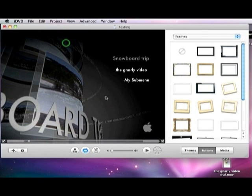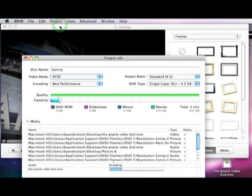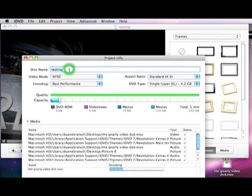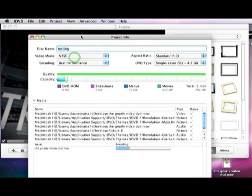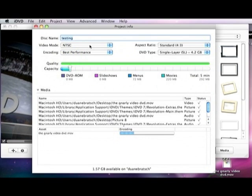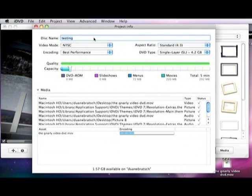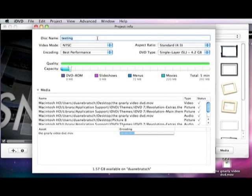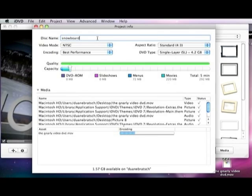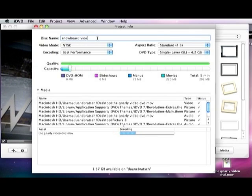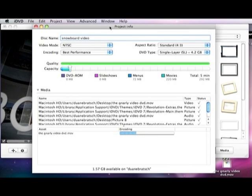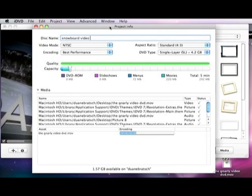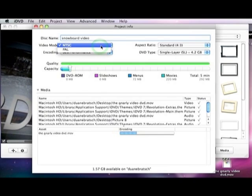See, you can name your disk here. And pull that up so you can see it all. See how it's encoding? It does as it pleases, so leave it alone. So you can name the disk to Snowboard Video. And that just, you know, if it ever gets put into a computer, they know what it is.